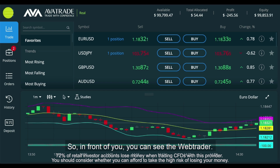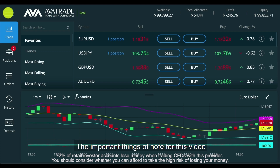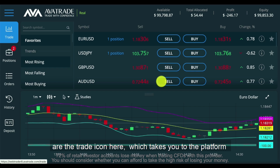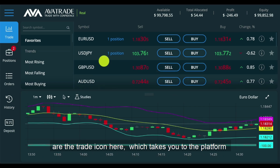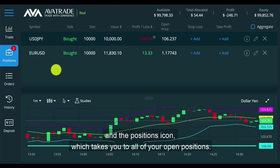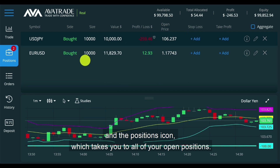In front of you, you can see the Web Trader. The important things of note for this video are the trade icon here, which takes you to the platform, and the positions icon, which takes you to all of your open positions.